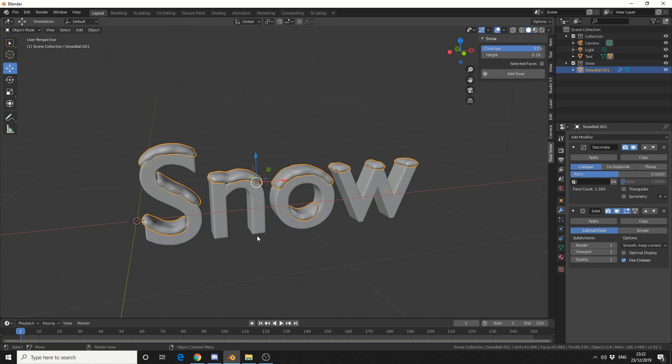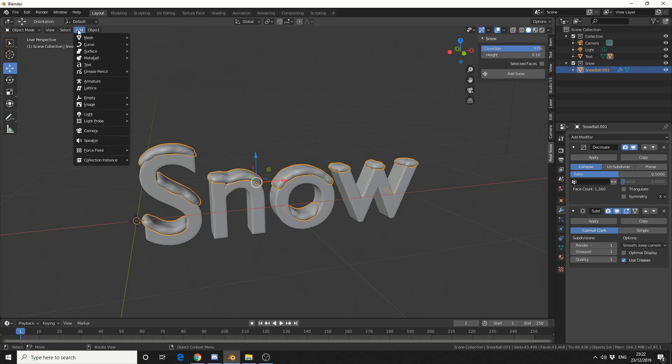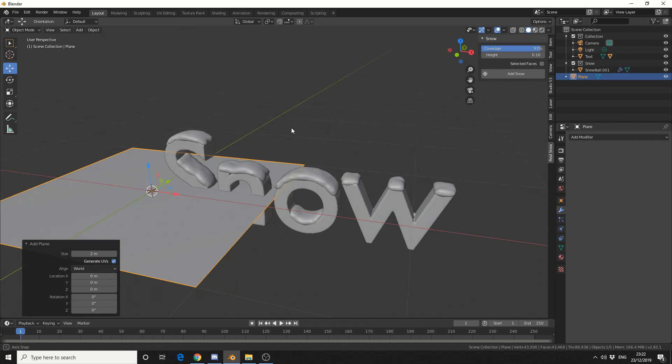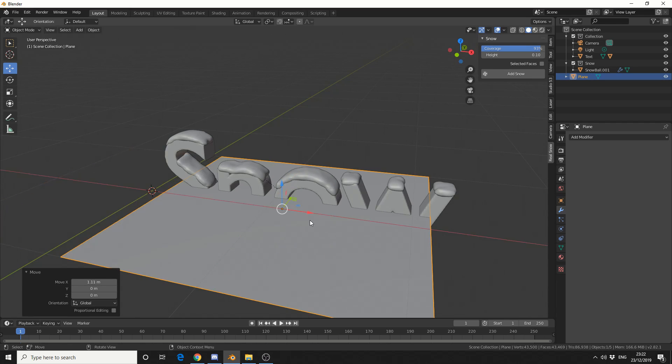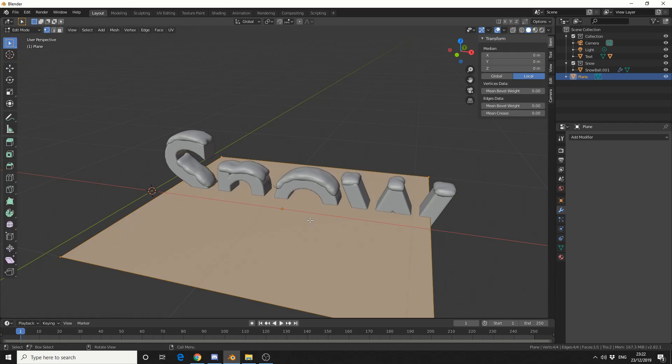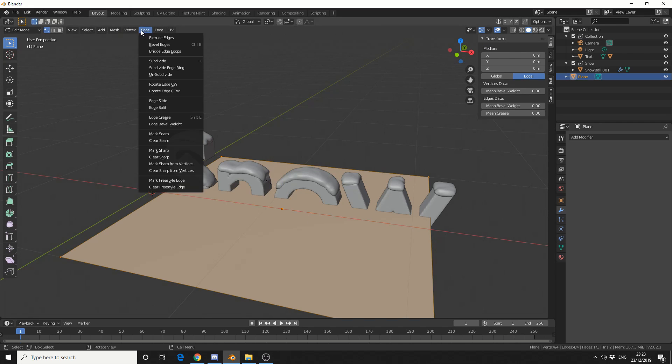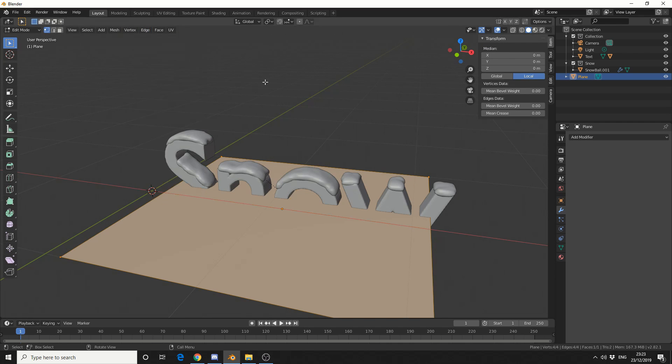So the next thing we're going to need is a little ground object. So I'll quickly add in a mesh, and I'll add in a plane. Let's quickly just jump into Edit Mode. I'll press Tab, and now I'll subdivide the mesh. Now you can come up to Edge, subdivide. I've got it set as a D key.